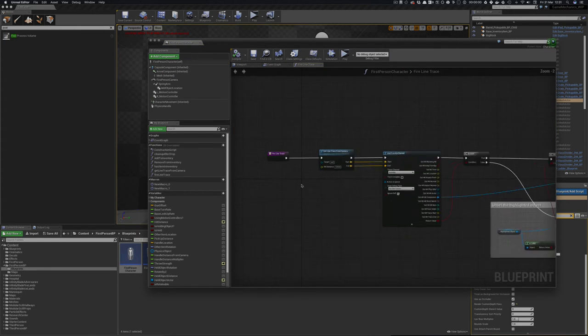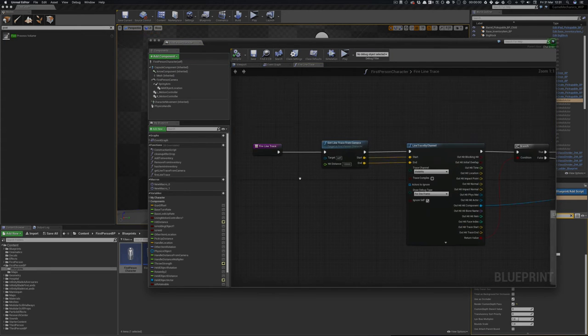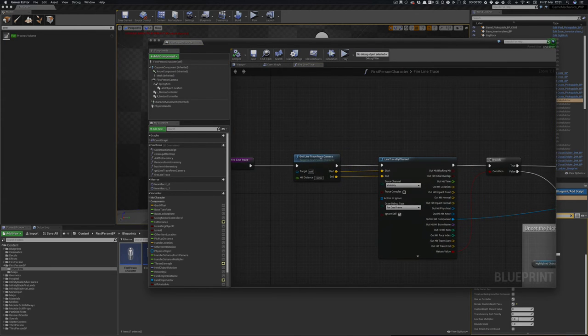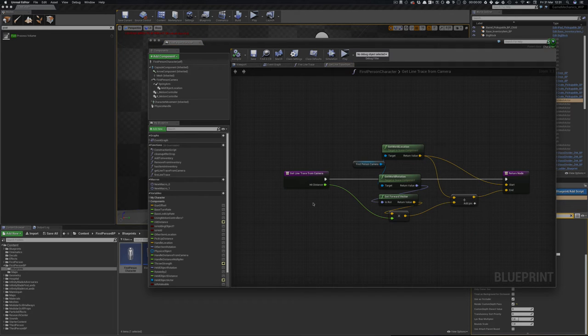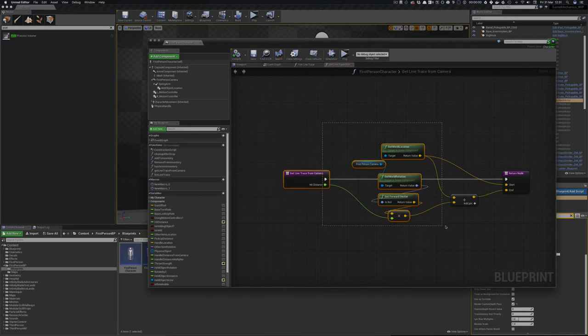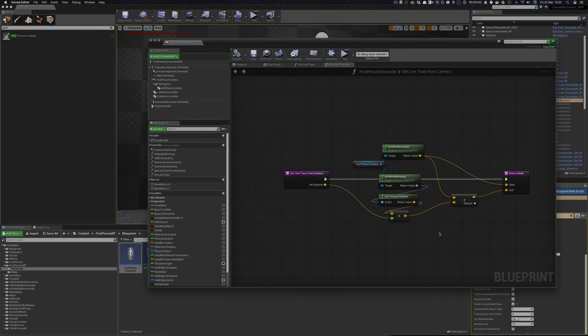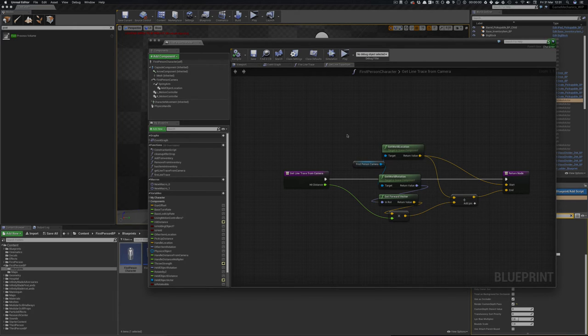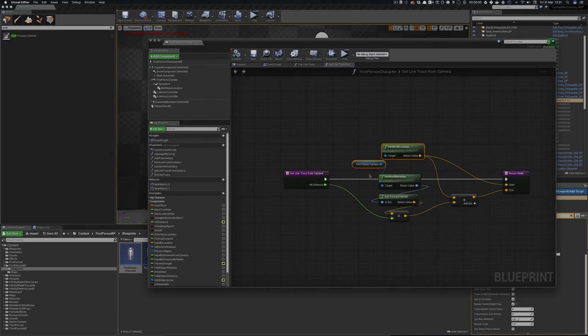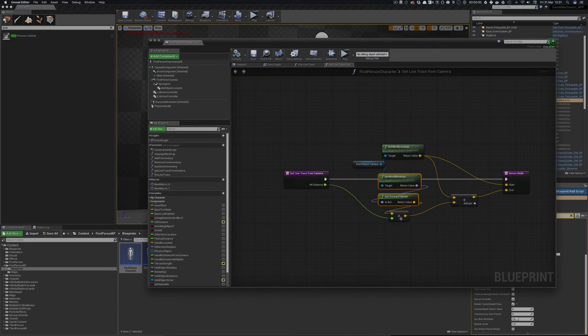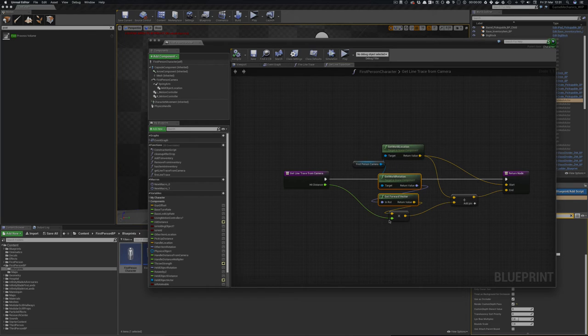And what this function does is gets a line trace from a camera, which again is another function which basically gets a line trace from the camera. Lots of tutorials about getting a line trace from the camera. Essentially gets your world location, so that's where you're looking at from, and you get your forward vector.